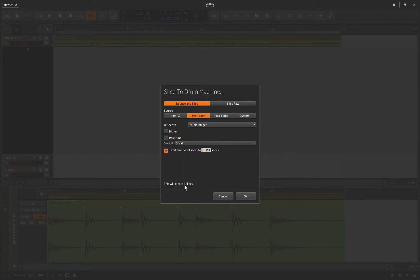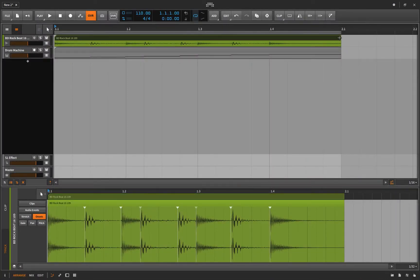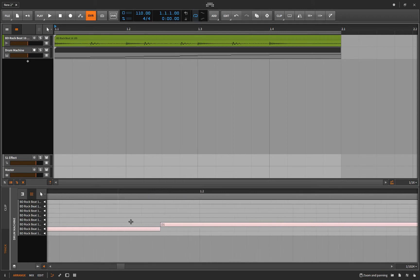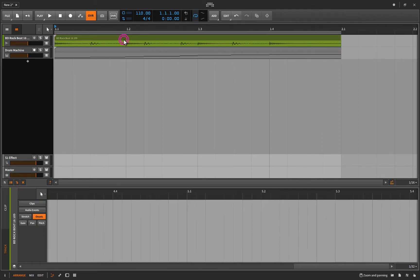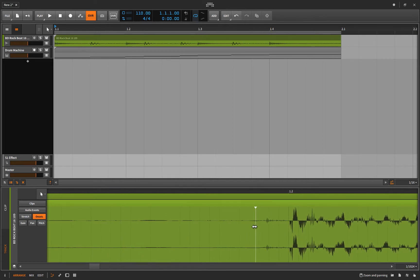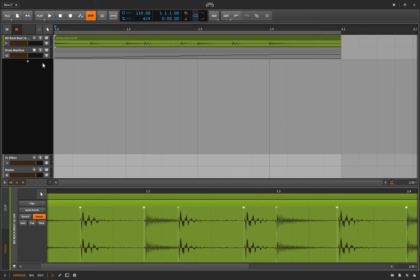So let's try that: right-click, slice to drum machine, drop slice at dropdown menu, onsets. This will create eight slices, and you can see in the background that's true — there are eight different pieces. Click OK and wait for it to render. Here we have eight different pieces, cut exactly where the onsets were placed — ideally where the transients are. If you zoom in you'll notice one slice is not on any kind of grid because it sliced at that onset, which is not on a grid.